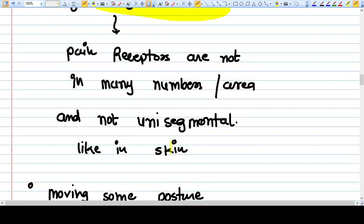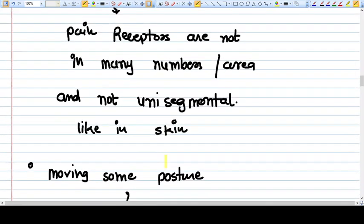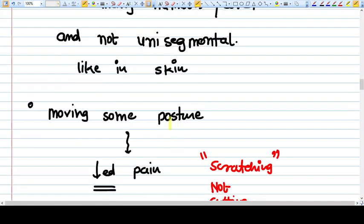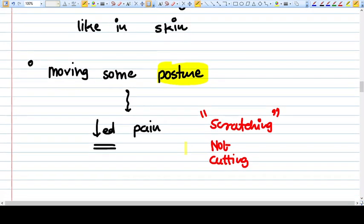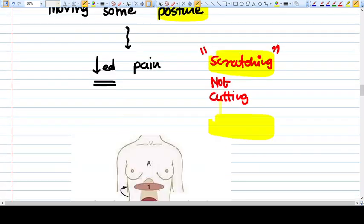It's not like what happens in skin. By moving to some posture, the pain might decrease, so if you see this kind of patient, they just get some positions to relieve from pain. This pain is because of stretching, so whenever the viscera stretch happens, at that time the pain will happen.